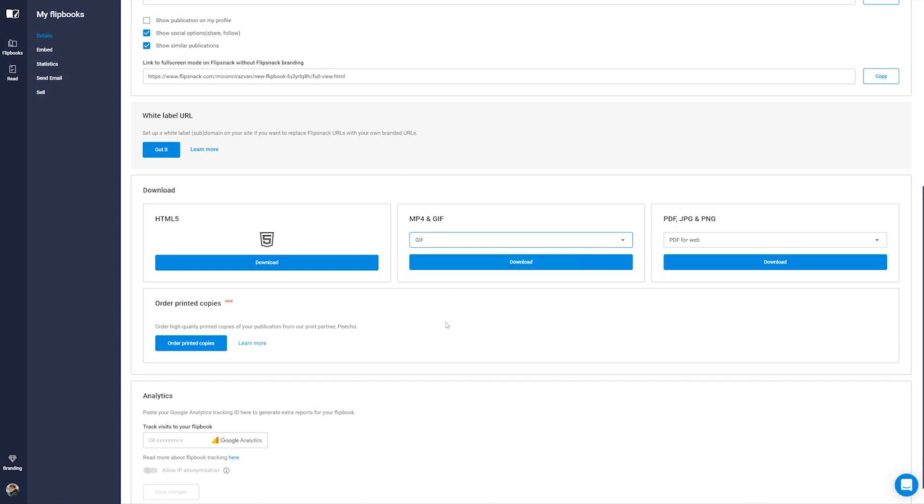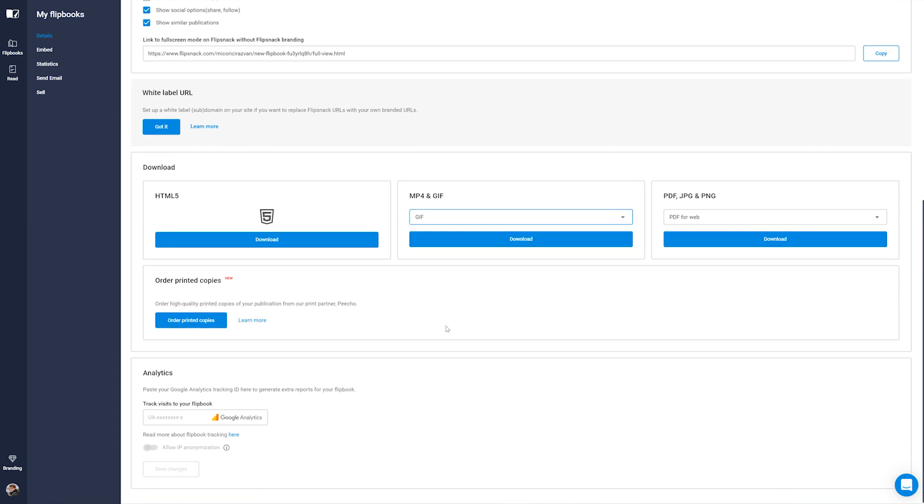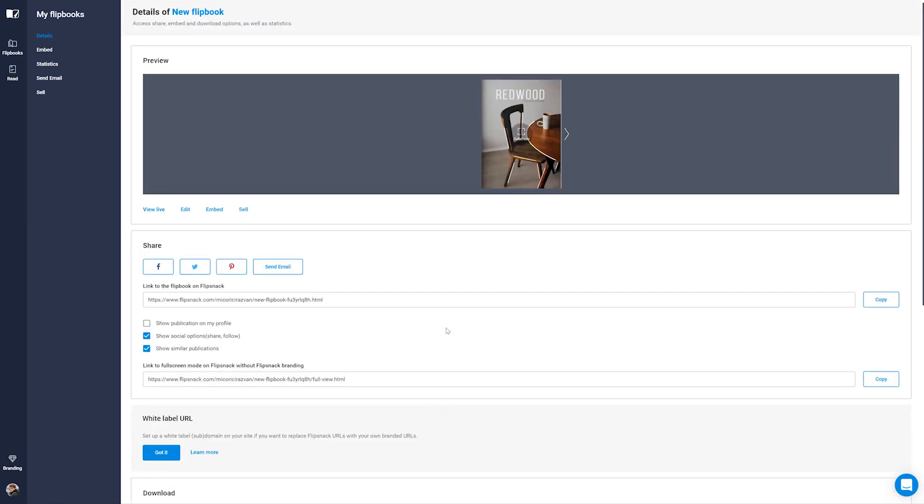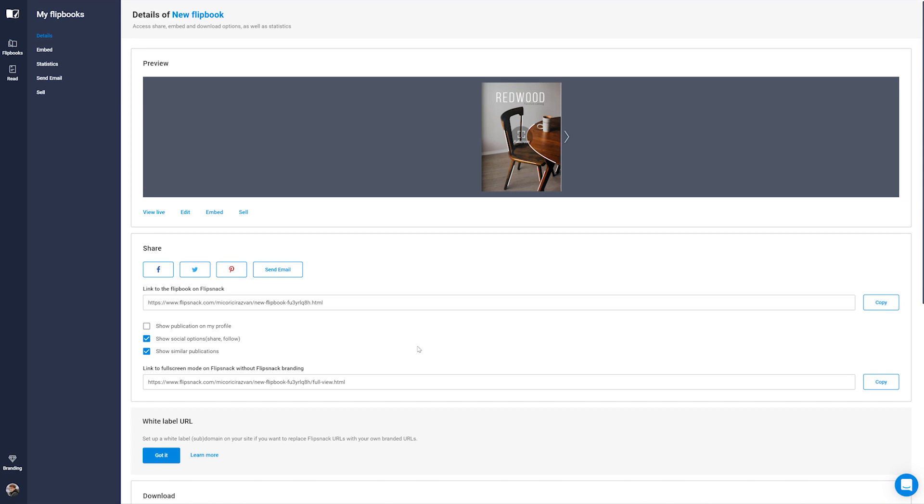But wait, it doesn't stop here. There are so many ways in which you can promote your flipbook. Share it with your social media community, send it via email or even embed it on your own website.